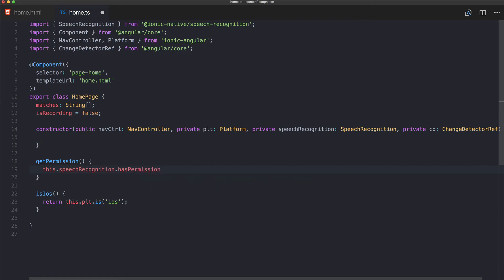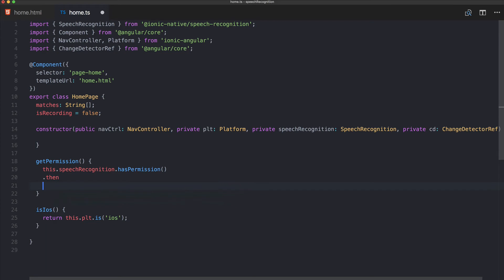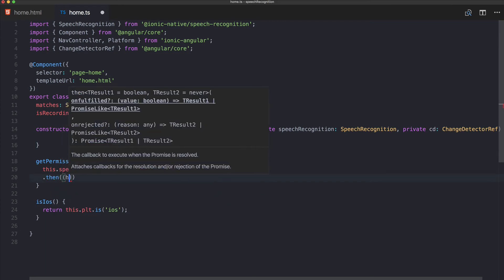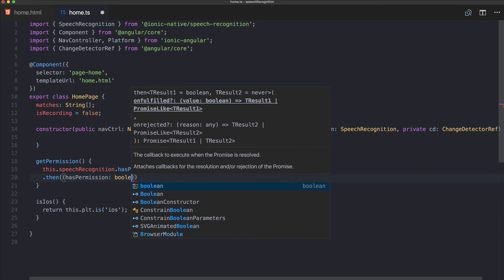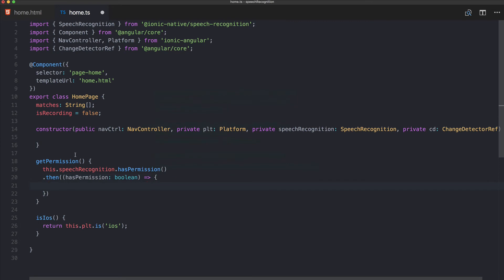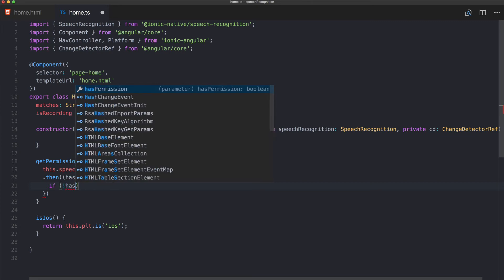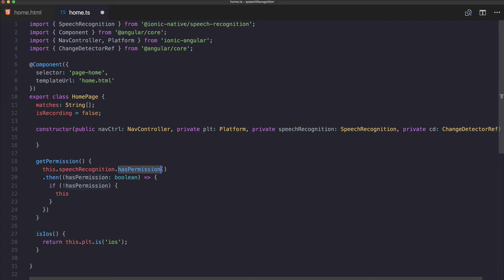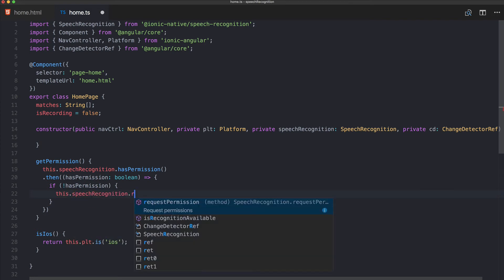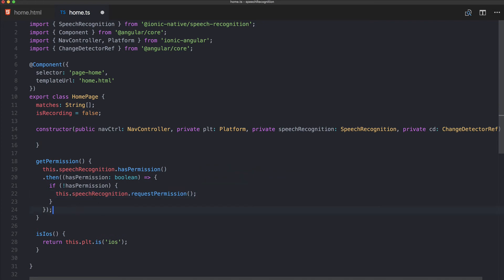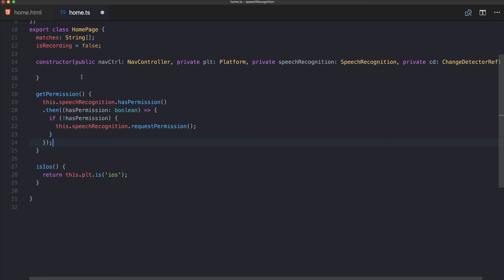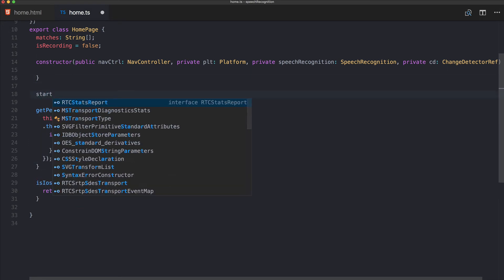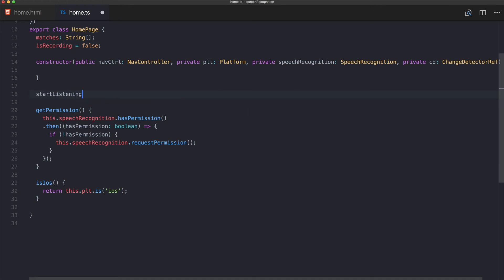Inside getPermission we call speechRecognition.hasPermission(), which returns a boolean. If the user does not already have permission, we call requestPermission(), which brings up the standard iOS or Android permission dialog asking for microphone access. Once we have permission, we can proceed to start listening.